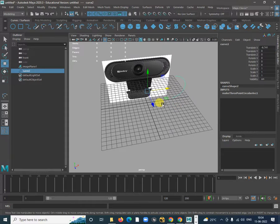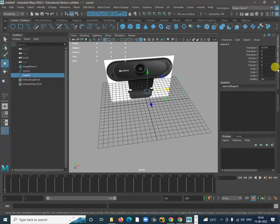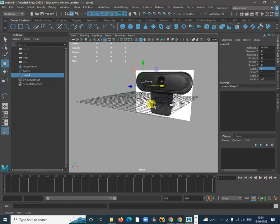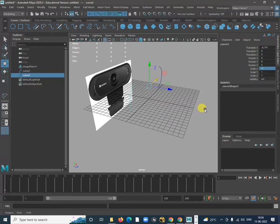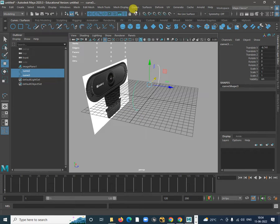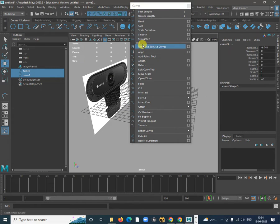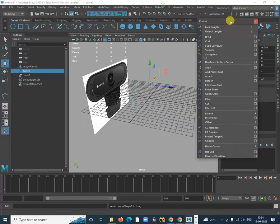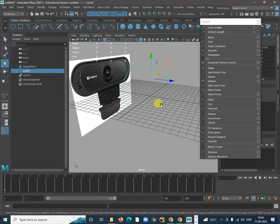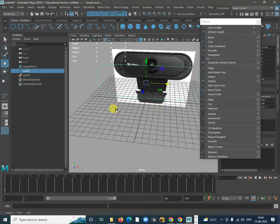Now duplicate this with Control+D and make it scale minus one. Now you want to attach both curves together. Select these two curves, go to Curves and click Attach. After attaching, you also want to close it. Now it is done.